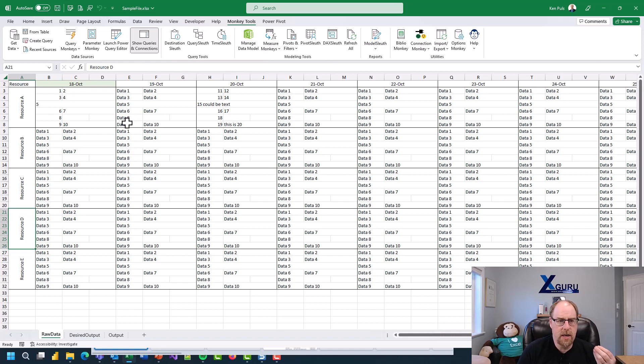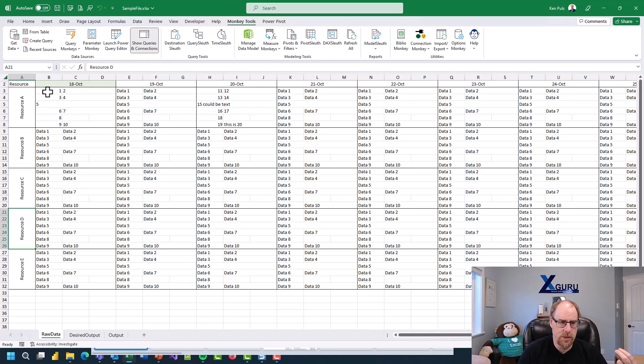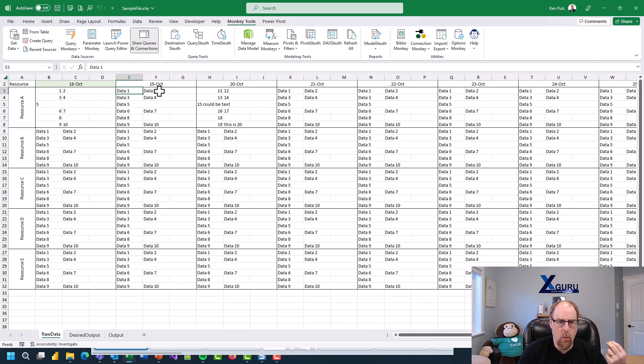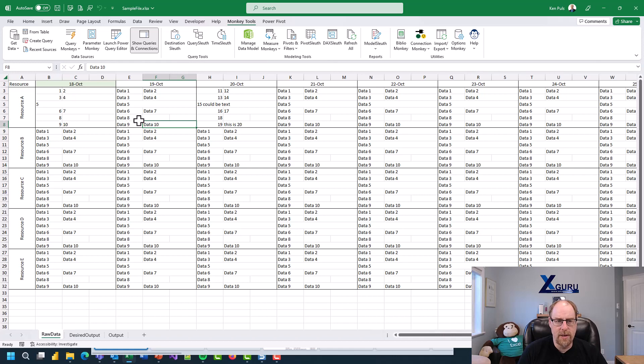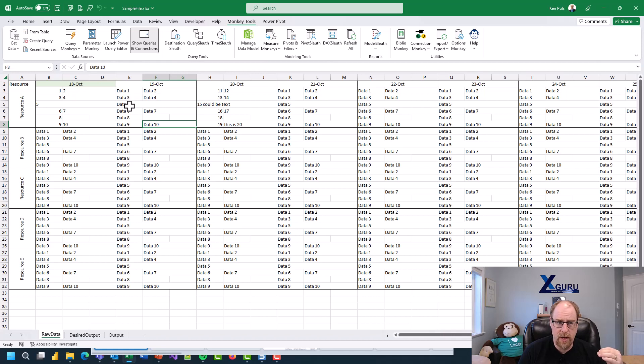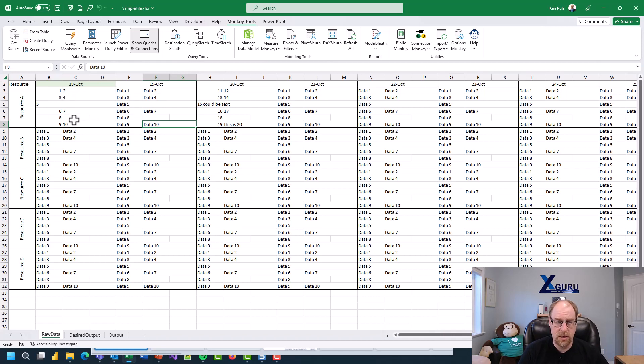The secret to understanding this data is to recognize that in every single one of these blocks which is six rows tall by three columns wide, we have data point one, two, three, four, five, six, seven, eight, nine, and ten. This is the important thing to realize that data one and two are always on the first row. Data three and four are always on the second row. Five is on the third row and so forth all the way down. The values can be textual, they can be numeric, it doesn't really matter.